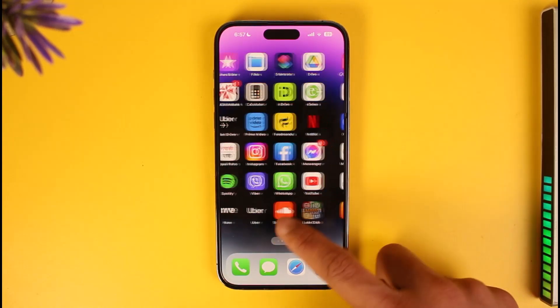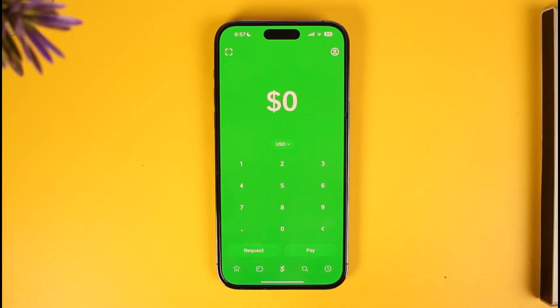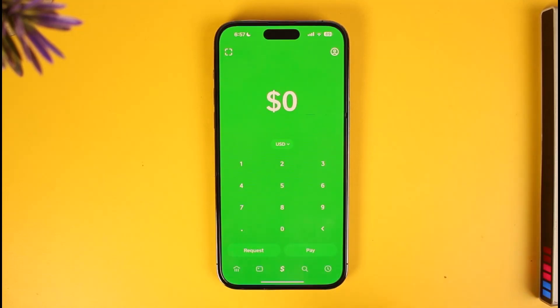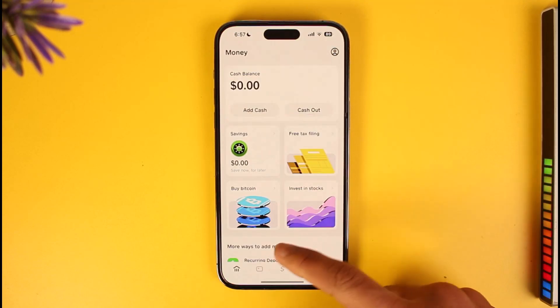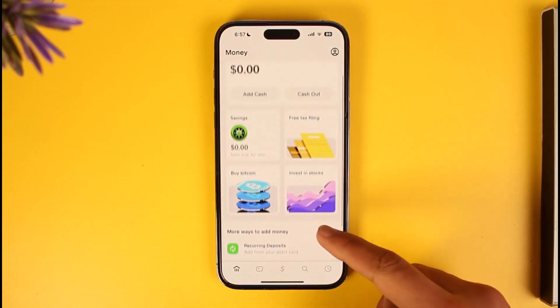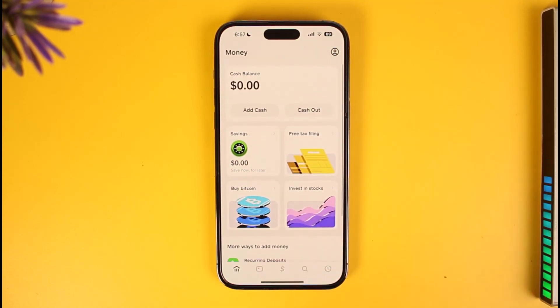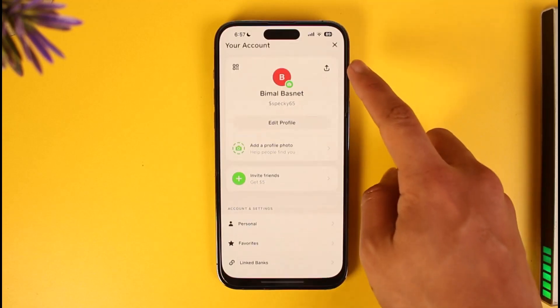All you have to do is just open the Cash App on your phone. Then once you launch the Cash App on your device, tap the banking icon right over here. Once you tap on this icon, you should be able to find the linked accounts.